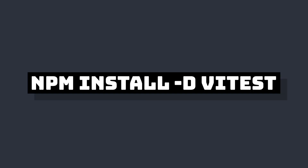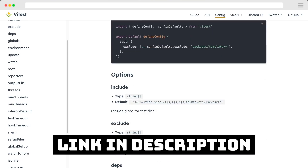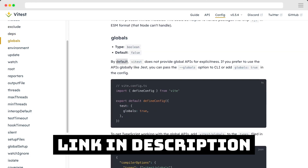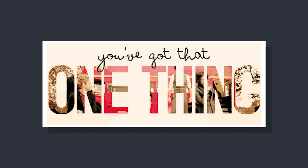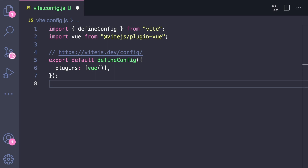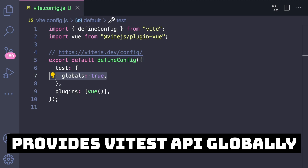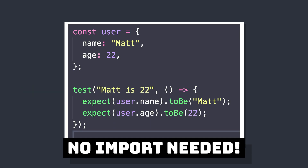If we want to install Vitest into our app, we can run npm install -D vitest. And while we can add a ton of configurations for our testing environment, in our example there's only one thing we want to change, and we can do that inside our Vite config file. In our defineConfig, let's add a property called test and then set globals to true. This provides our Vitest API globally, so we can use methods like test and expect without importing them, just like we would in Jest.